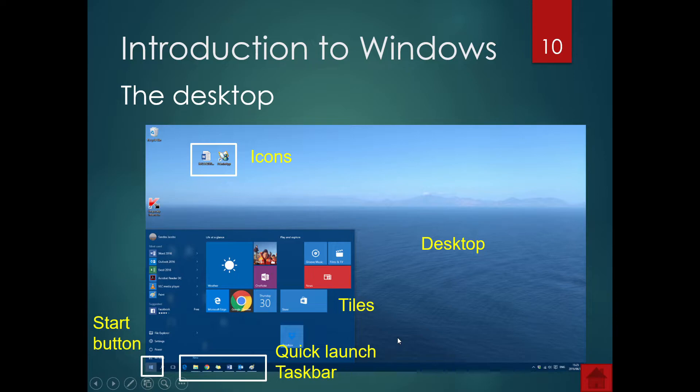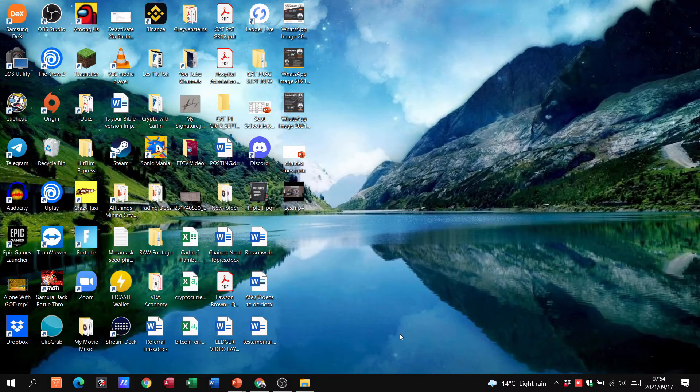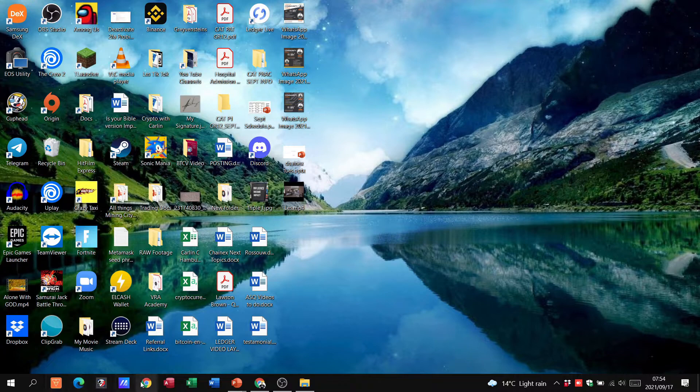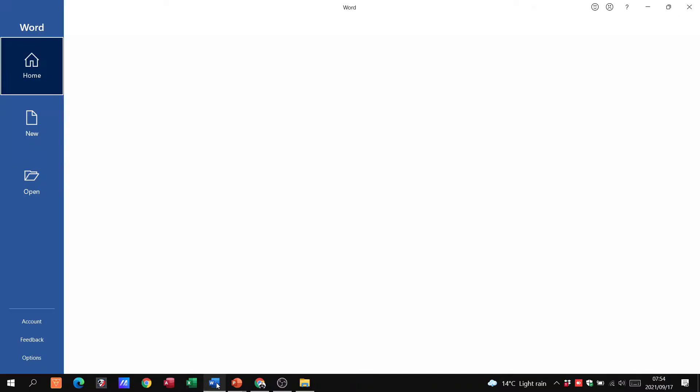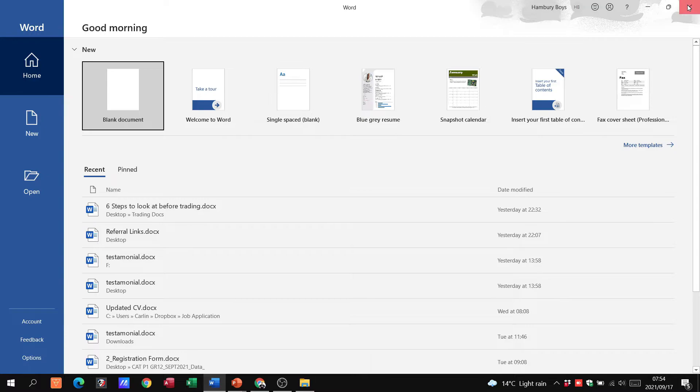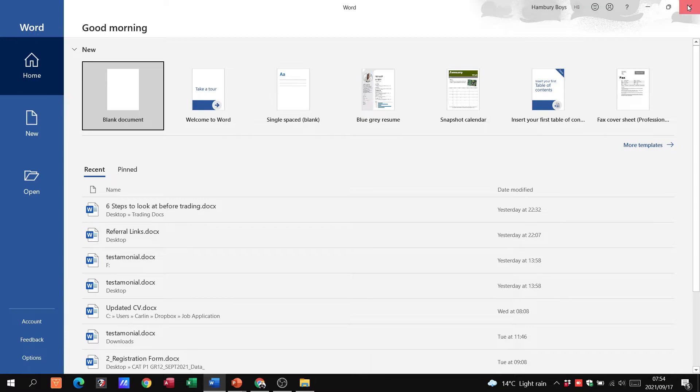Okay, then I've got my quick launch taskbar. And again, I'm going to go to my desktop. And there you can see these are programs that are specifically put here because I access them regularly. So when I click on them here, for example Word, I click on it, it will open that program.